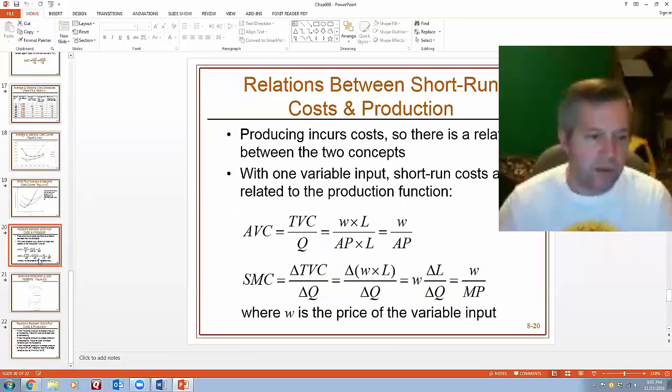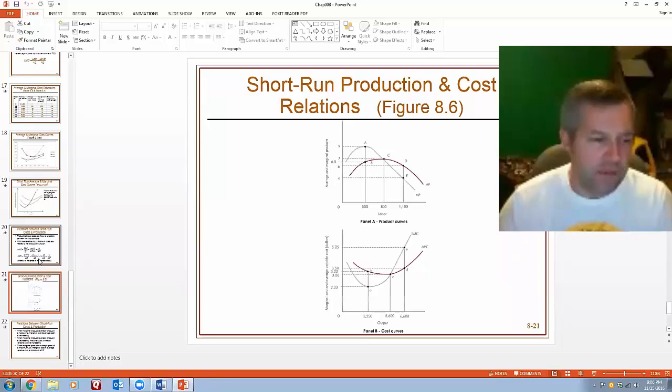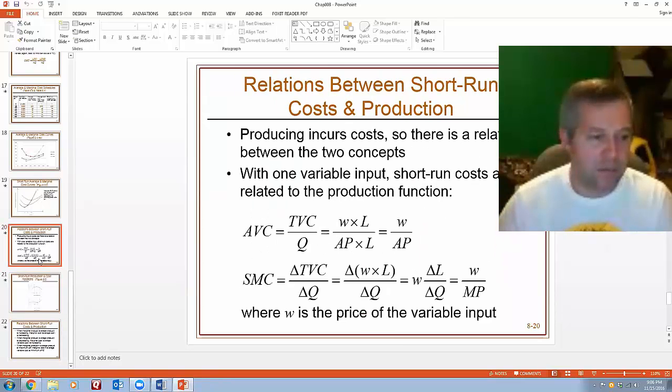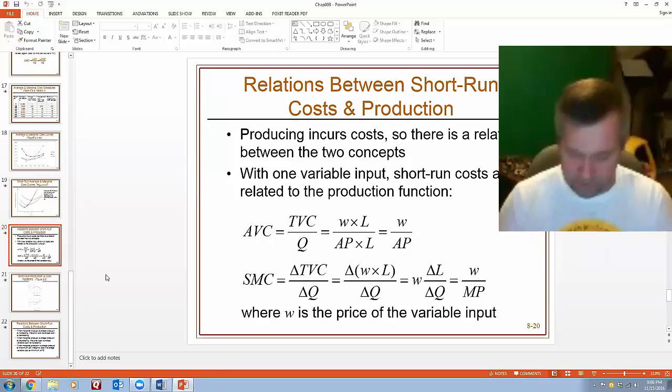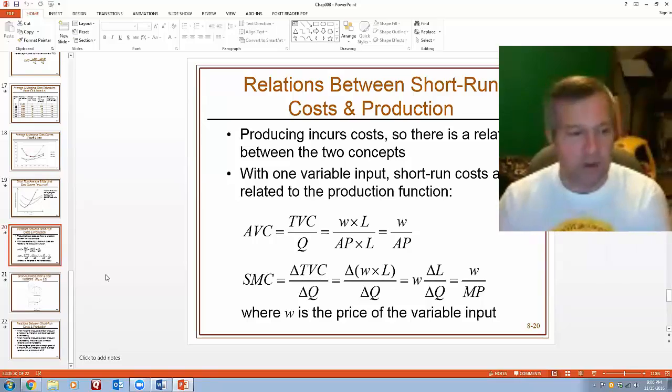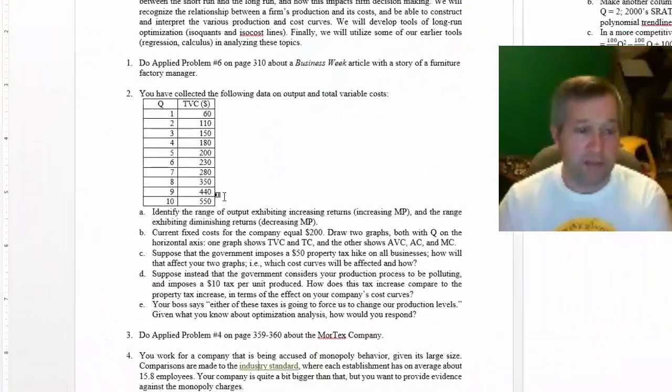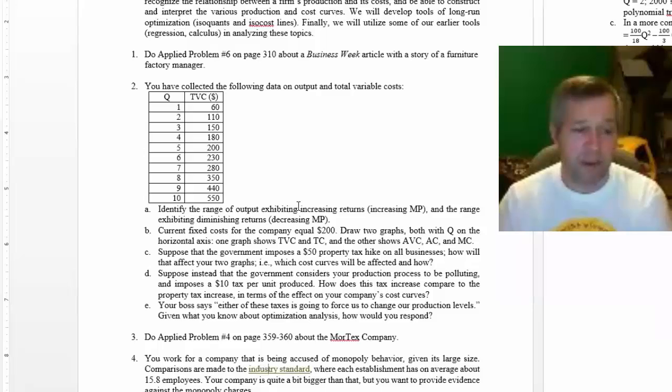Because it talks about the relationship between the production side and the cost side of things. So you'll note I didn't say identify the range of labor.